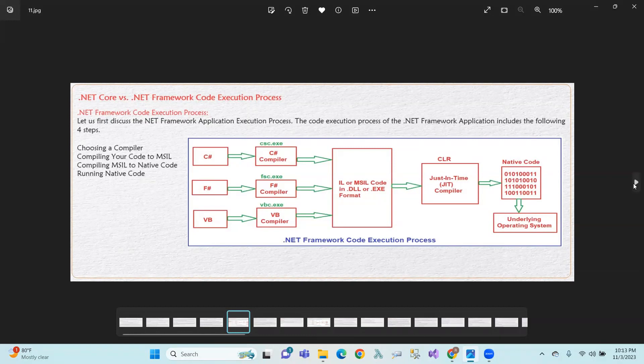So, the four-step concept: first, choosing the compiler; second, compiling your code to Microsoft Intermediate Language; third, compiling Intermediate Language to native code; and fourth, running the native code.